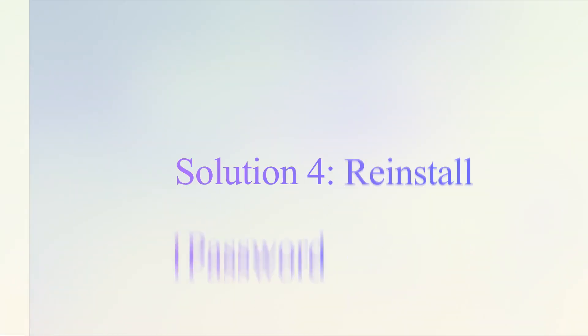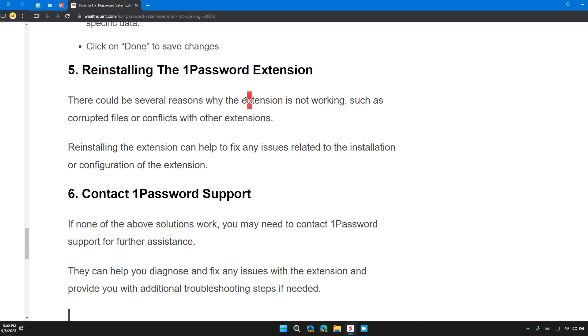Solution 5: Reinstall the 1Password extension. There could be several reasons why the extension is not working, such as corrupted files or configuration conflicts with other extensions.